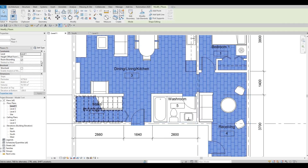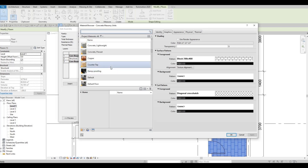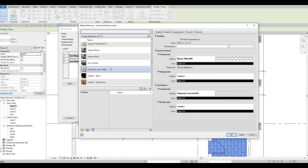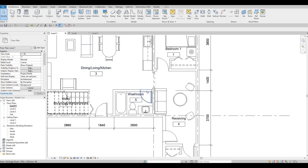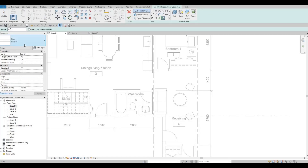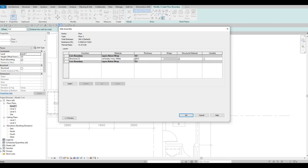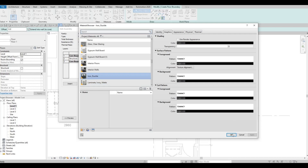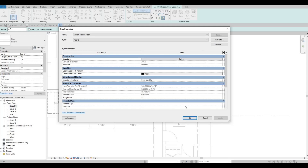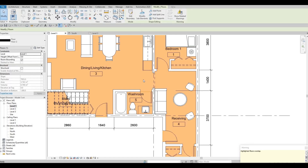Now let's change this. Let's add in another floor — click Floor 1, Edit Type, Duplicate, this will be Floor Number Two. Change the material, let's use this one. Draw it and click Finish — we have that area in a different material.